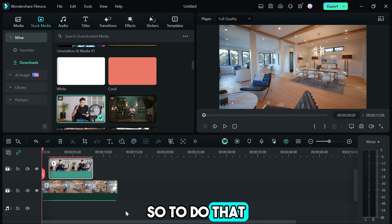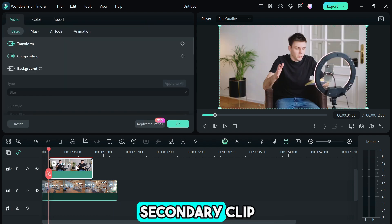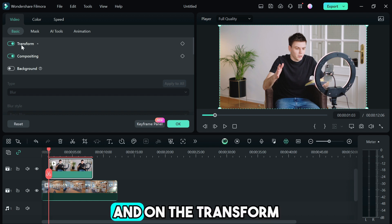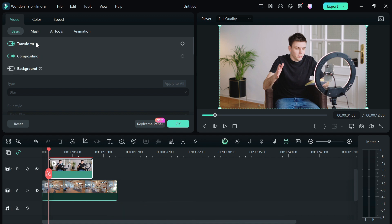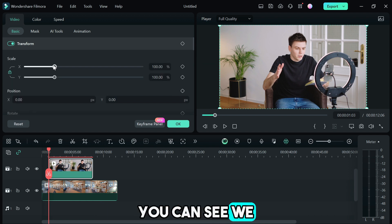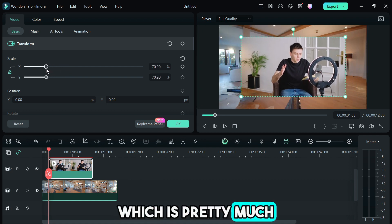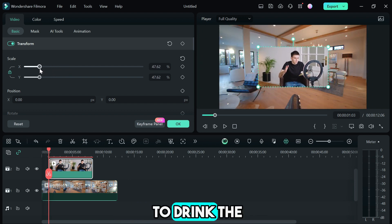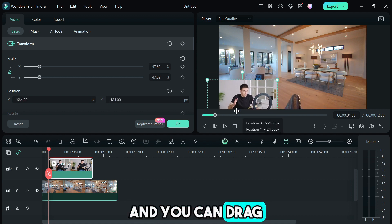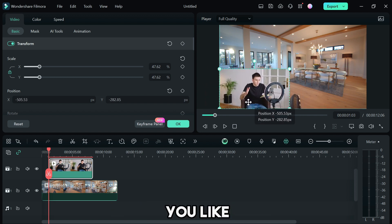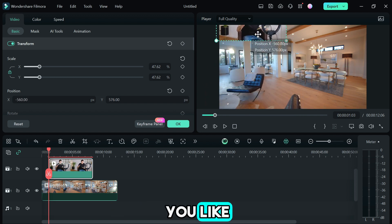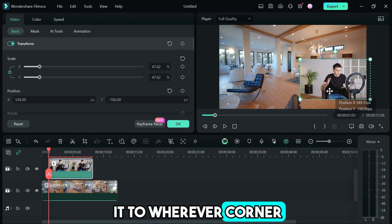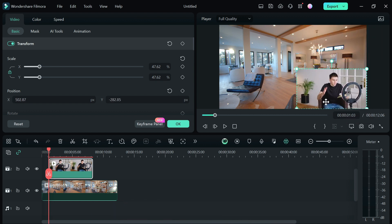To do that, double click on your secondary clip which is track 2 and go to the transform. Under the transform you can see we have the X and Y which are the scales. You can use this to shrink the secondary clip and you can drag it to whatever corner you like. It looks something like a webcam.